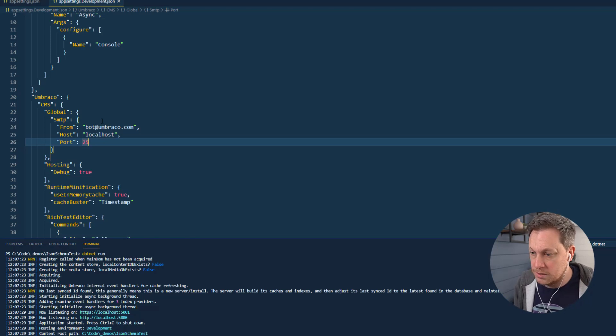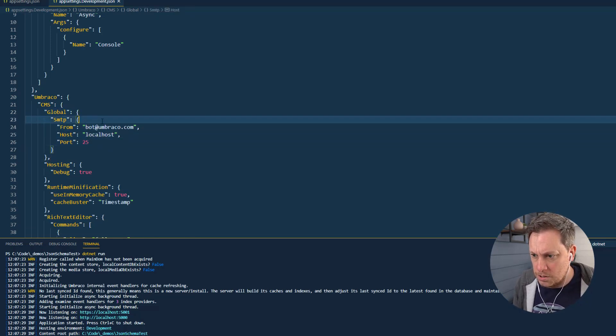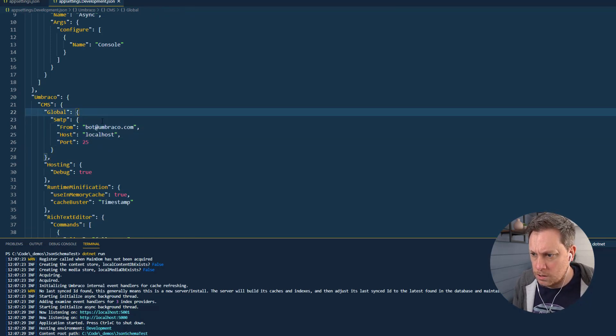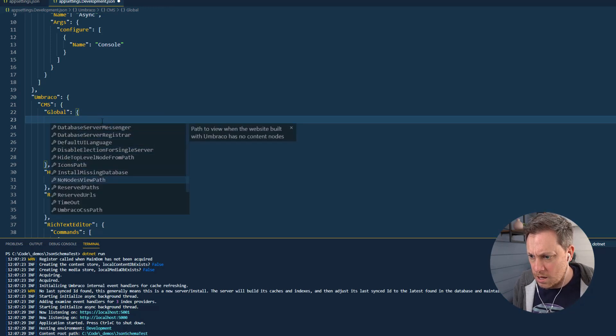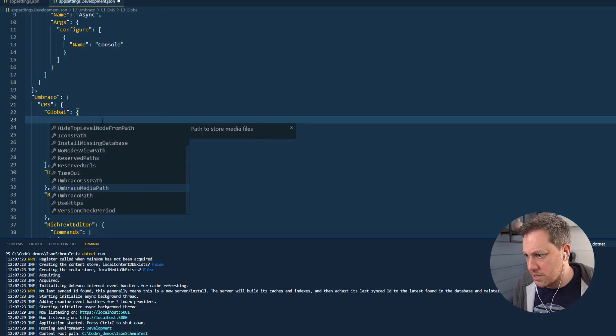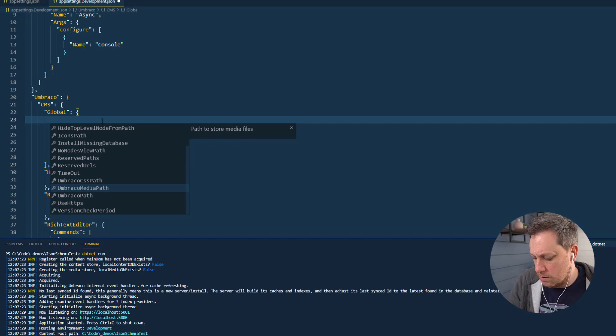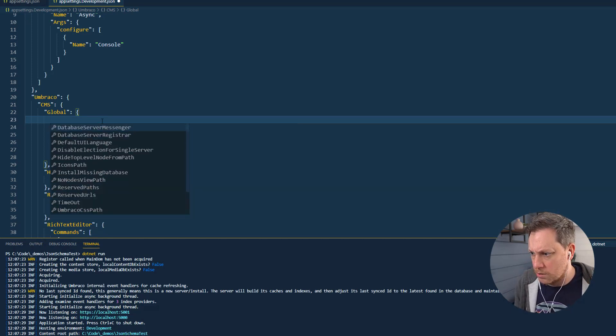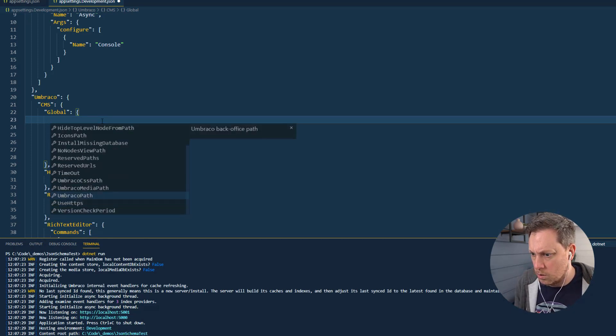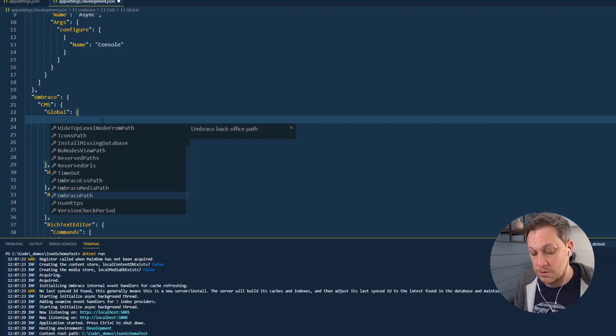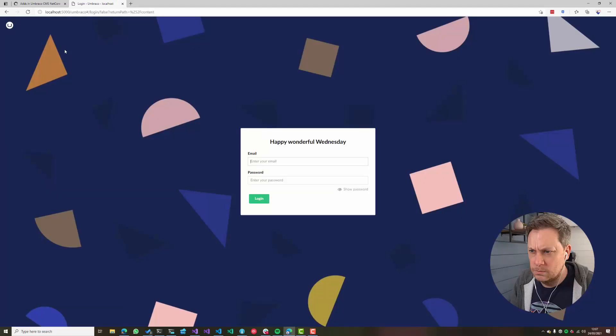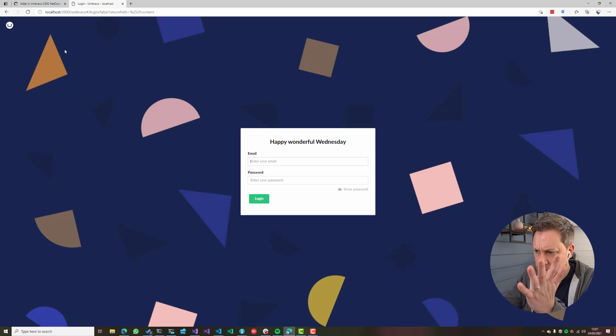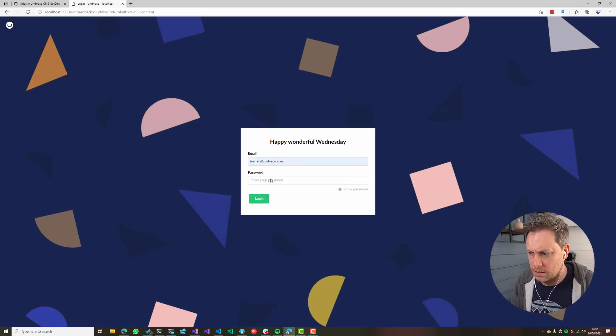And obviously on the right as I'm scrolling down here, you can see we get a little bit of a description—what this property or settings for and how you're supposed to use it. So I have the Umbraco back office, and I can obviously let me just test that I can log in.